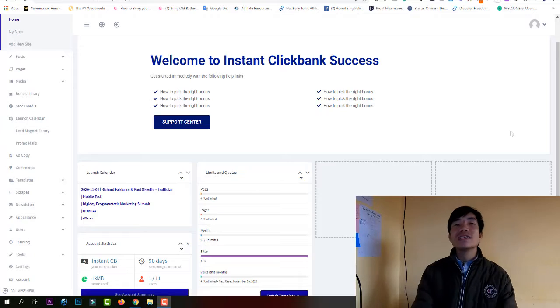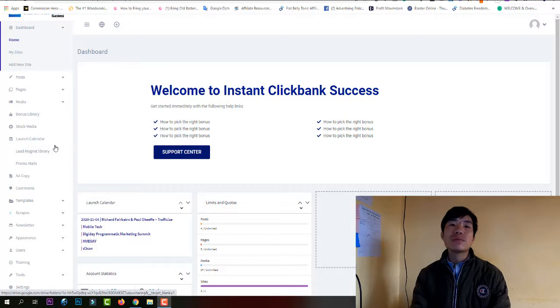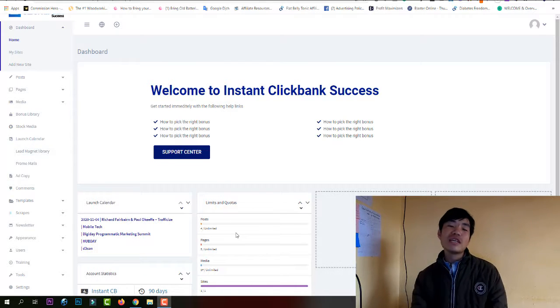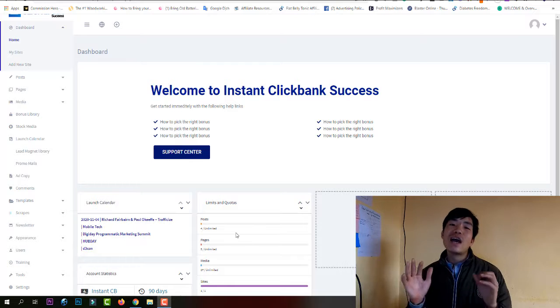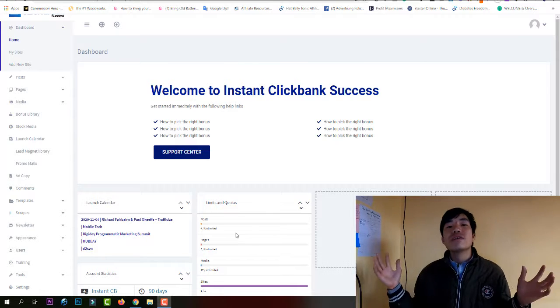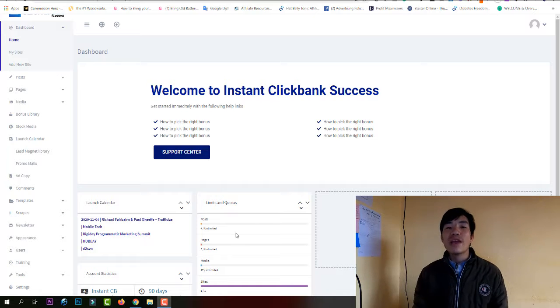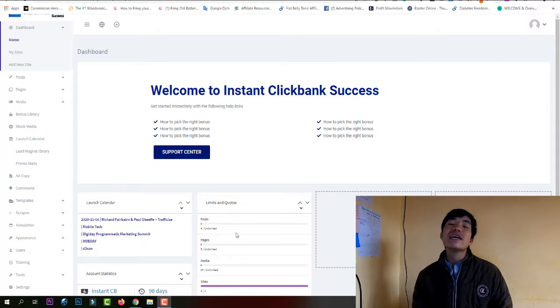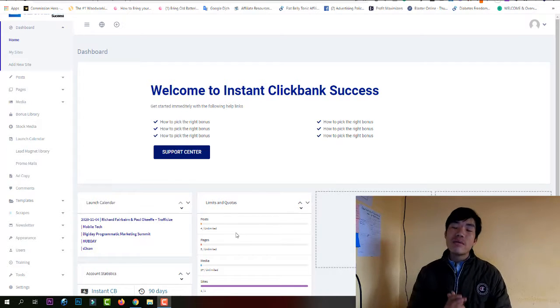Hey, what's going on guys, this is Singh from ReviewOfSoftware.com. Welcome to my Insta Clickbank Success review. I'm inside the member area of the Insta Clickbank Success software right now. I will give you a full demo of exactly how this software works, if you're not sure how it works or what exactly you're getting.